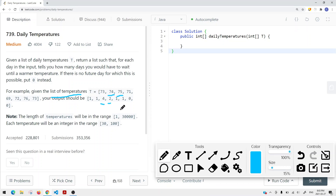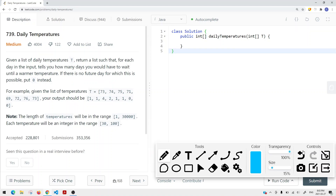One way we can solve this problem is for each and every single element that we have in T, we do a linear scan on the right side to see if there is a next greater element that's greater than the current element. If it is, we just track the distance — the difference in indices. This approach gives us a time complexity of O(N²), where N is the number of elements in T.